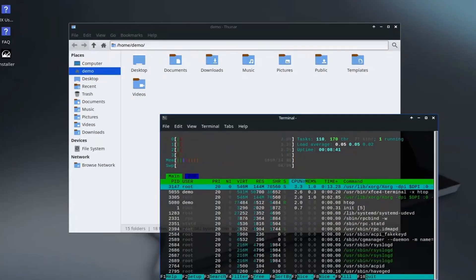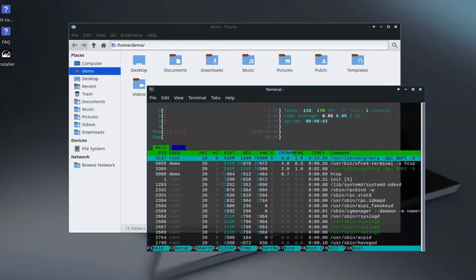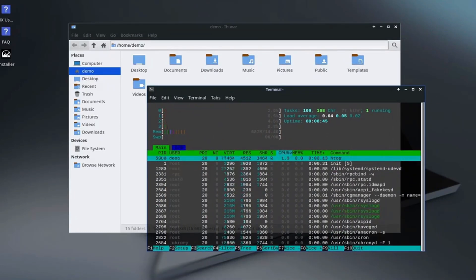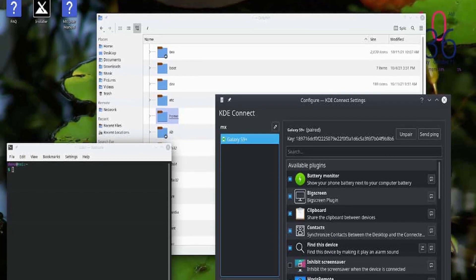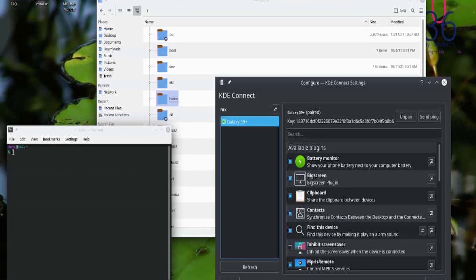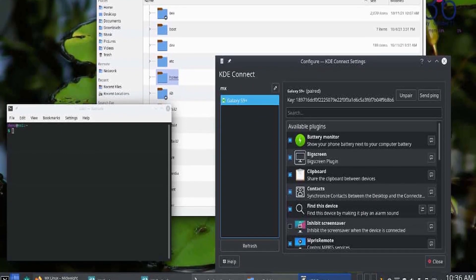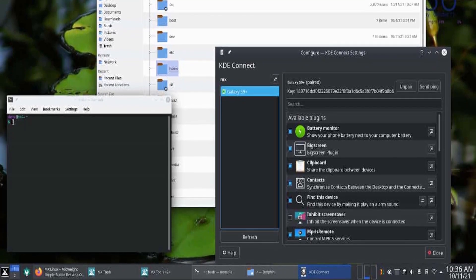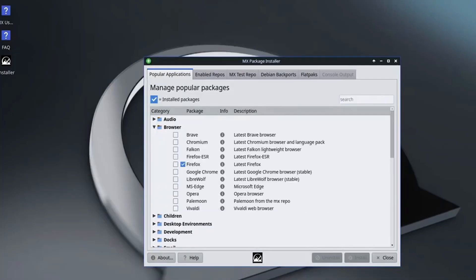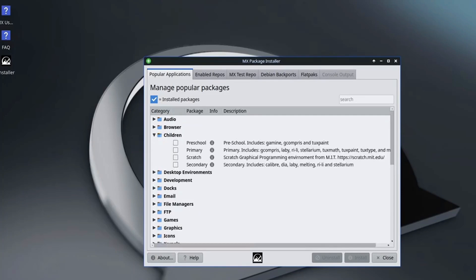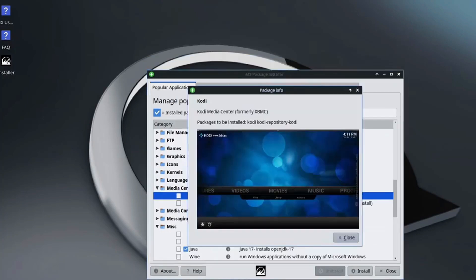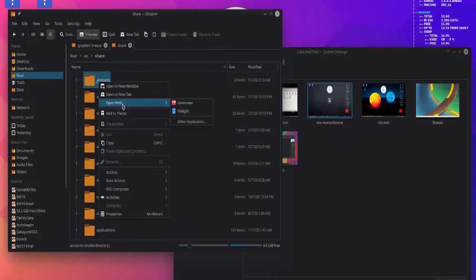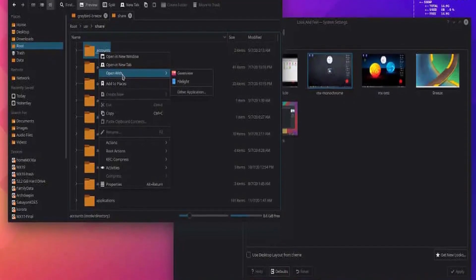It features custom utilities for system management, making it incredibly user-friendly. The XFCE desktop environment provides a clean and efficient workspace, and its active community ensures you'll always have access to help and resources. Whether you're a beginner or a power user, MX Linux is the perfect choice for anyone looking for a reliable and fast Linux experience in 2025.